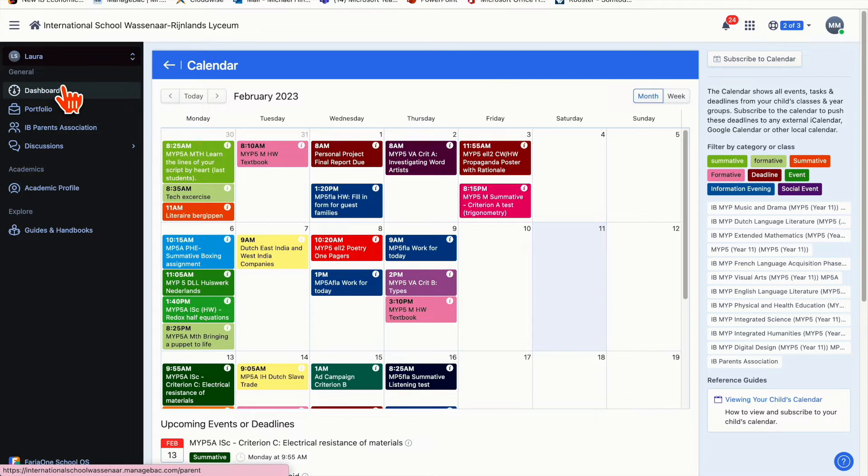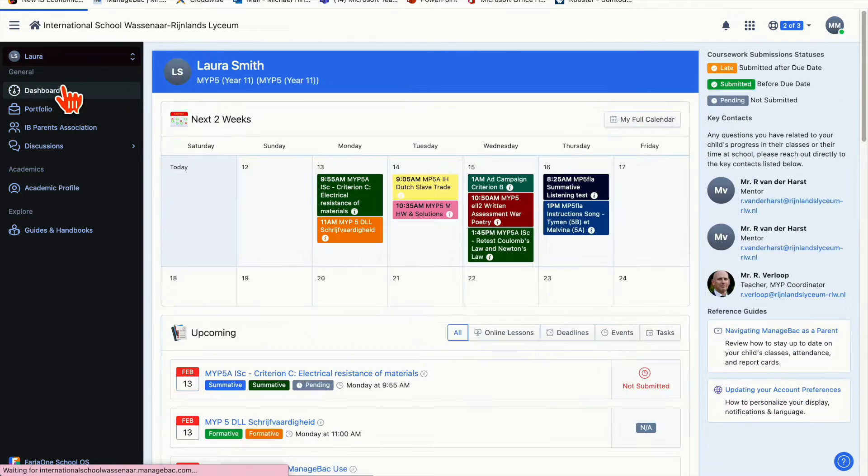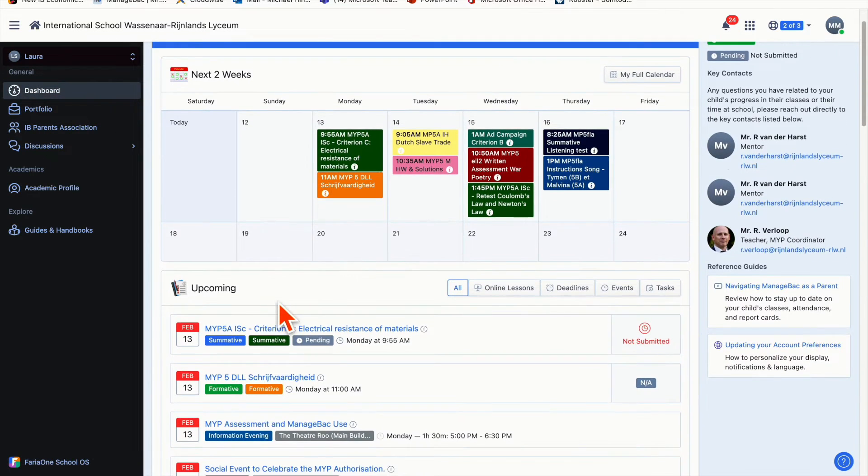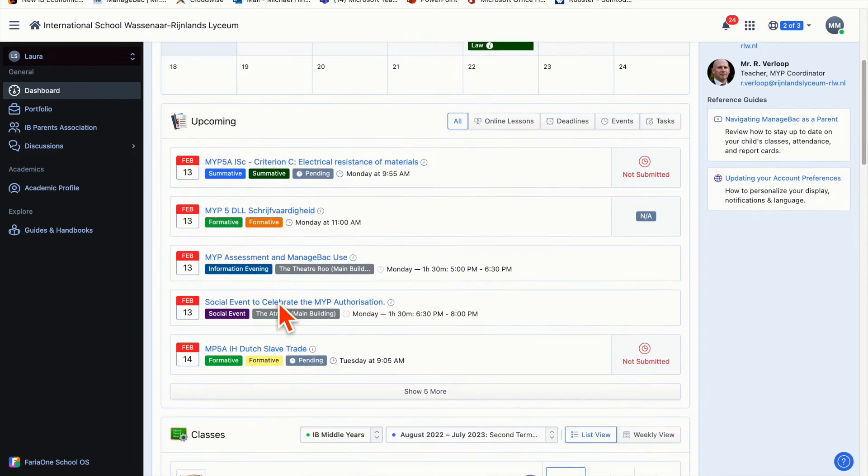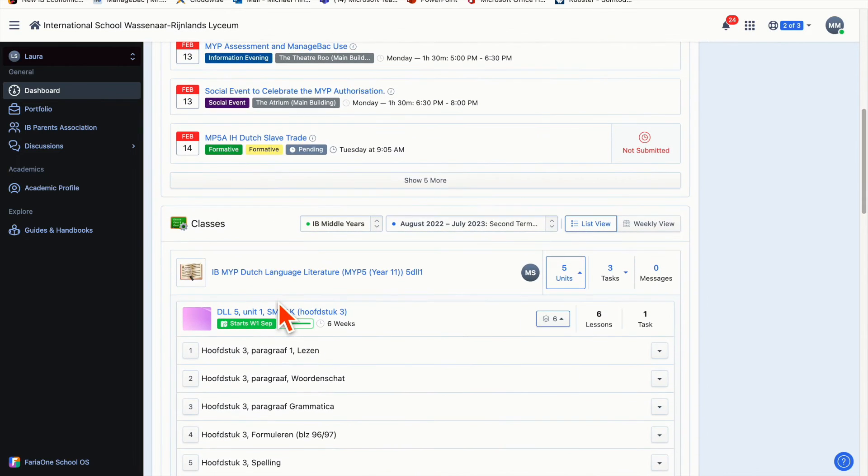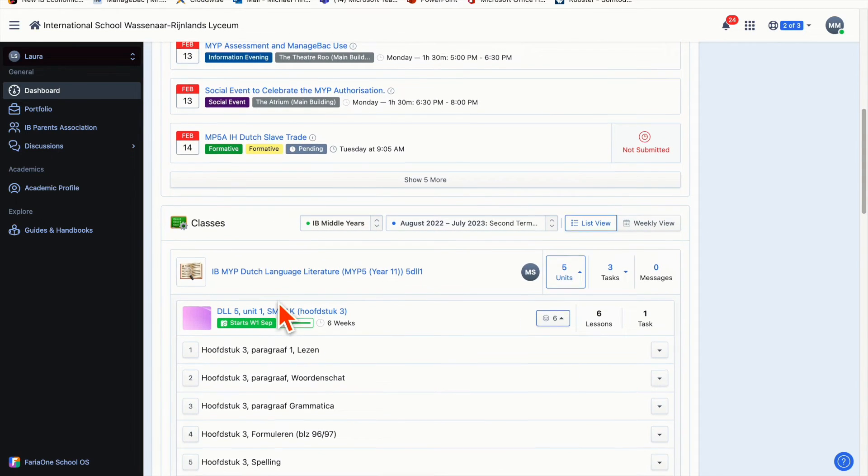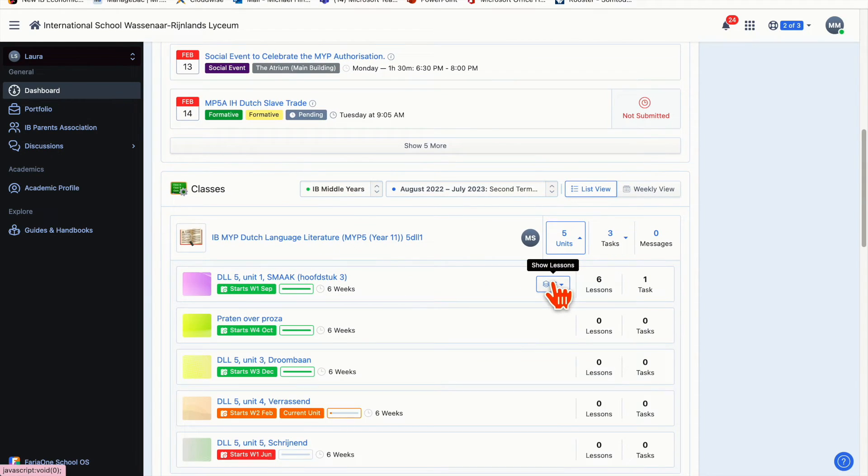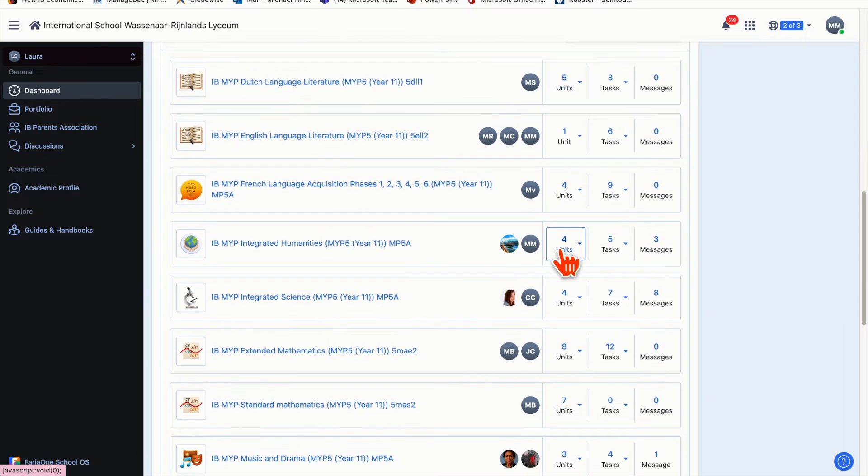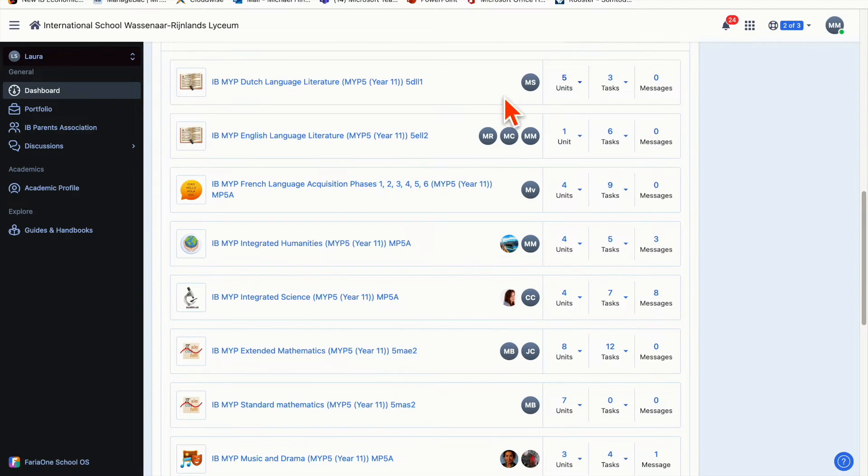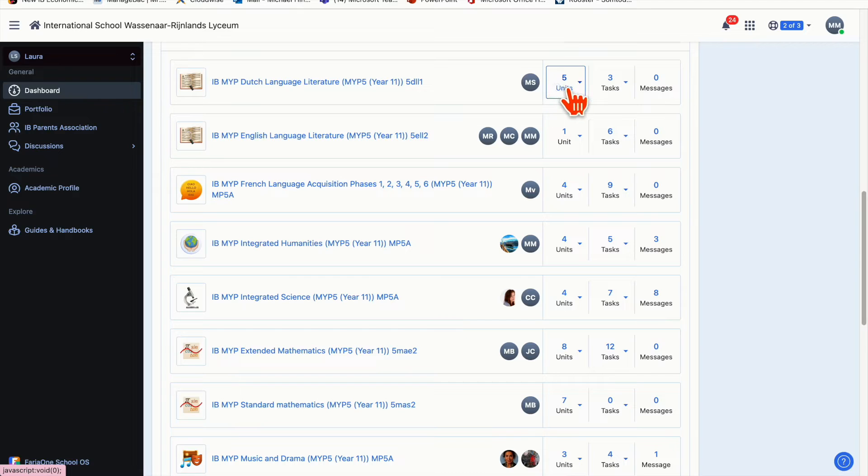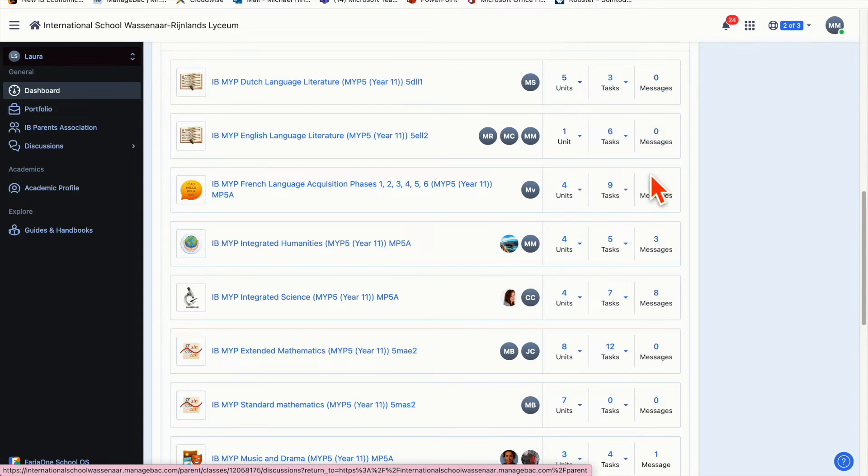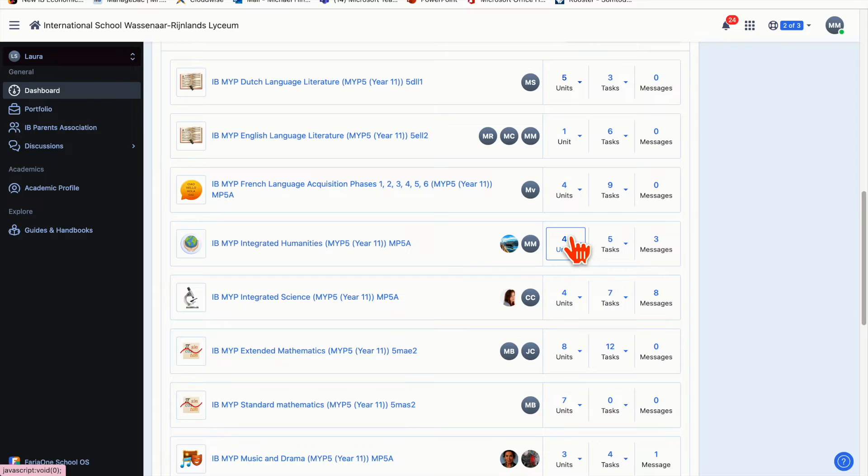If I click back on dashboard and scroll down, I can see the tasks she has coming up soon and all the subjects she has. Next to each subject we've got a little box called units, then tasks, and then messages.